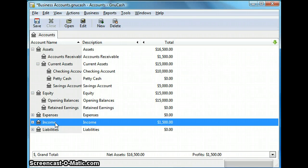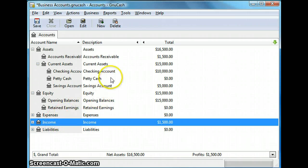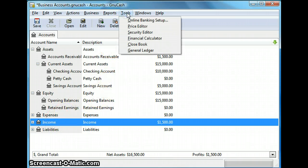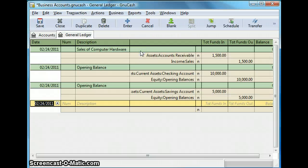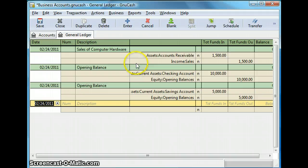Now there are some tools available in GNU Cash which you can use in your day-to-day accounting practices. So let's see a couple of them. Go to tools menu and click on general ledger.